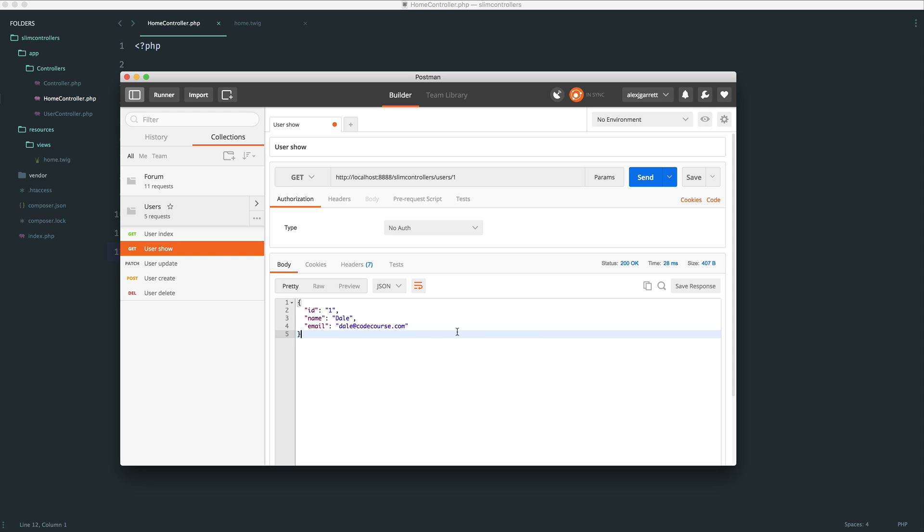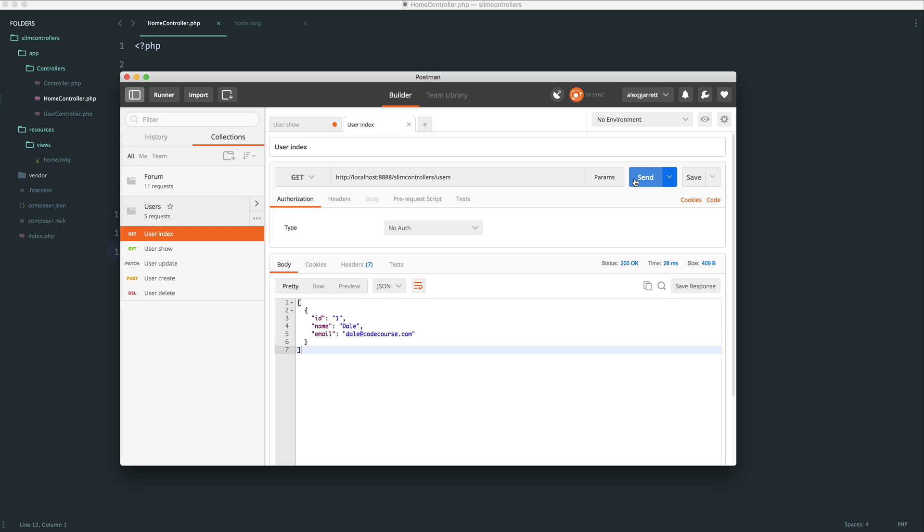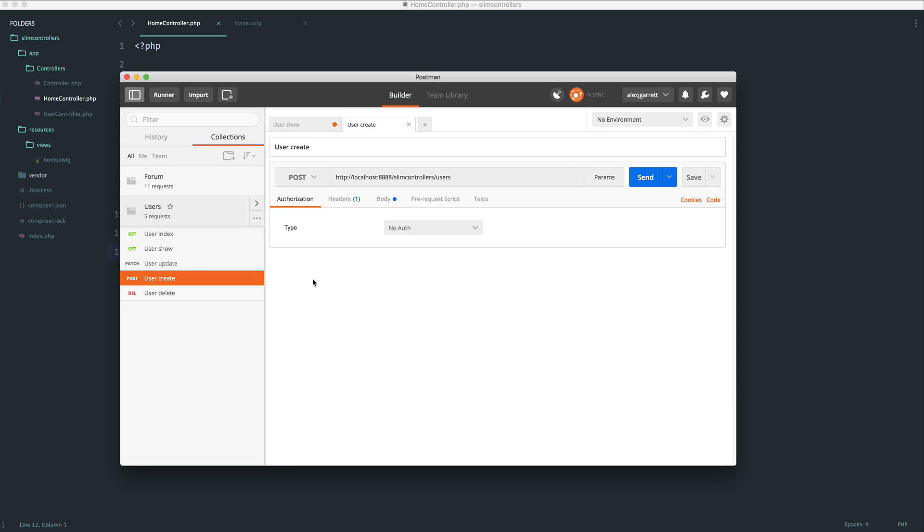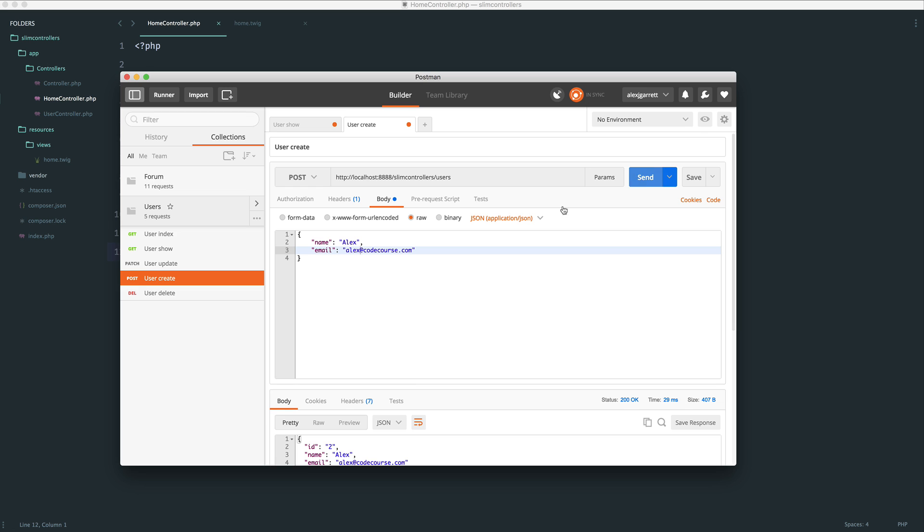So what happens if we want to show a list of all users? Well, we can do this, but we know that we only have one user at the moment. We can go ahead and create another one just to see how this looks. So let's create another user just in here. So let's say alex at codecourse.com. Okay, so that's created that user.